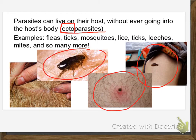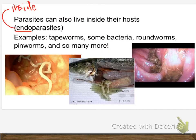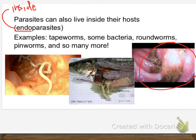Ectoparasites live on the outside of the body — that would be a great recall quiz question. Parasites can also live inside their hosts — these are endoparasites. Tapeworms, some bacteria, roundworms, and pinworms, which we're going to talk about. These are pinworms — and so many more.